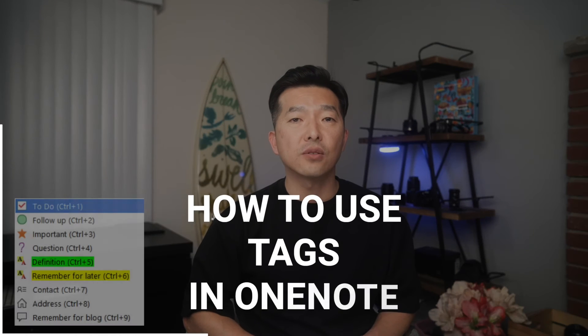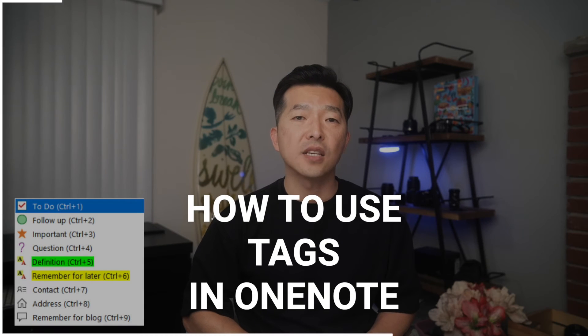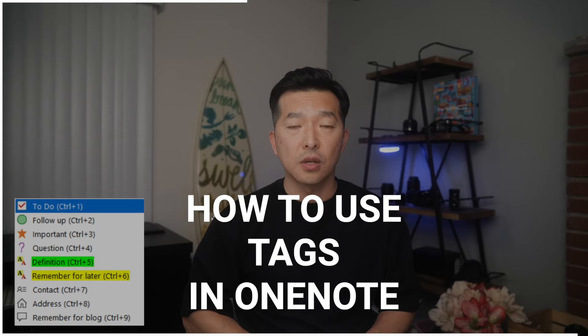Hi everyone. In this video, I'll show you how to use tags in OneNote. I am using the desktop version of OneNote, not the Windows 10 version.